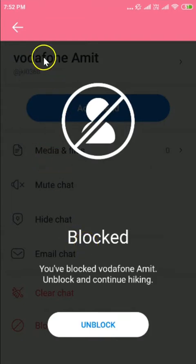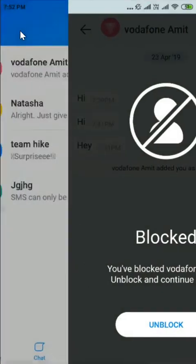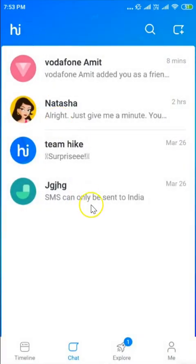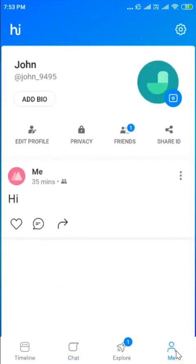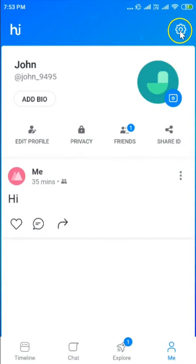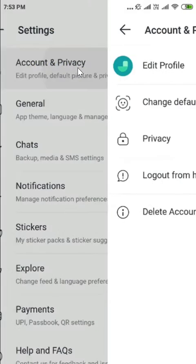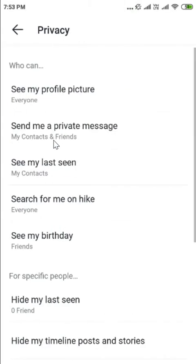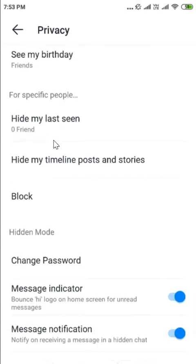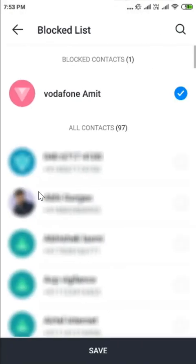Let me show you another way to unblock a contact. Go back and tap on the Me icon at the bottom right. Then tap on the gear icon at the top right to open Settings. Tap on Account and Privacy, then tap on Privacy.